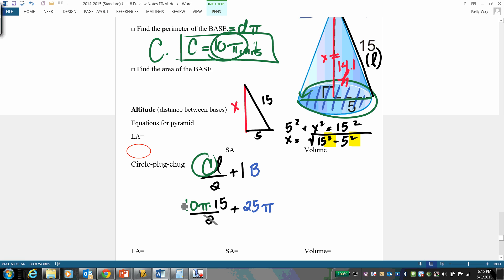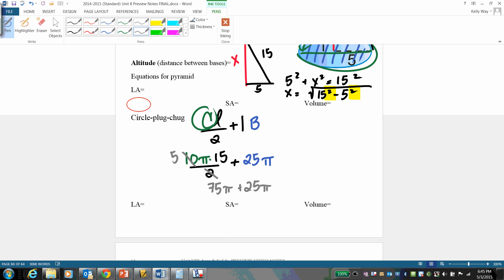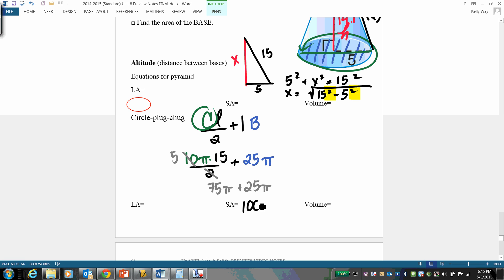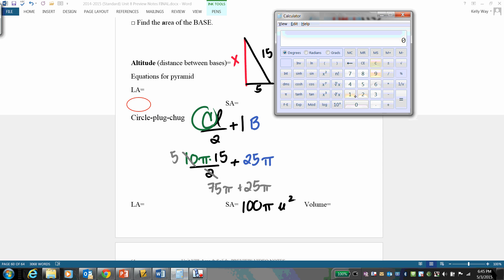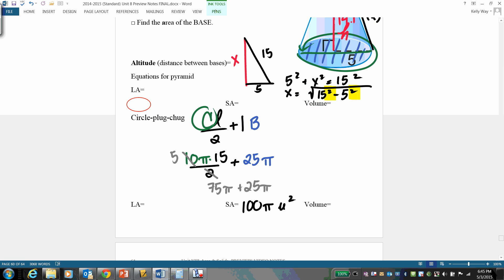2 into 10 is 5; 5 times 15 is 75π, plus 25π gives us a total surface area of 100π units squared. In decimal form that's approximately 314.16 — that's the approximation. 100π is the exact form.